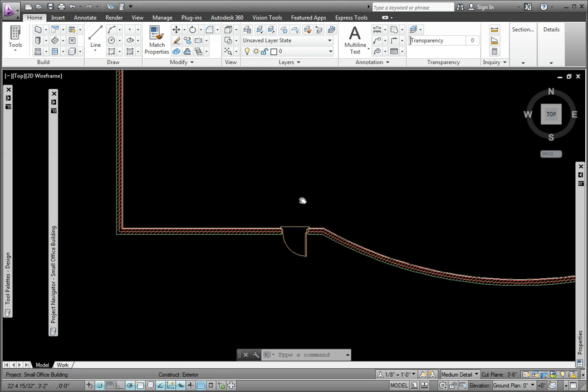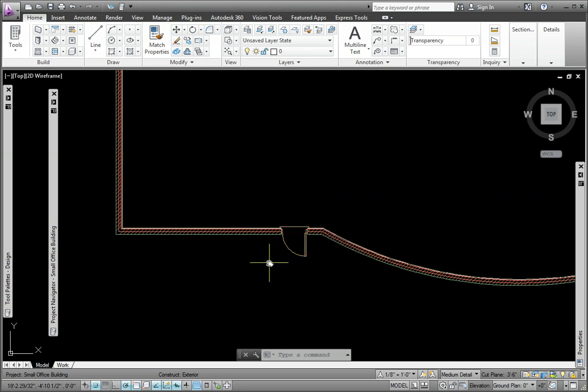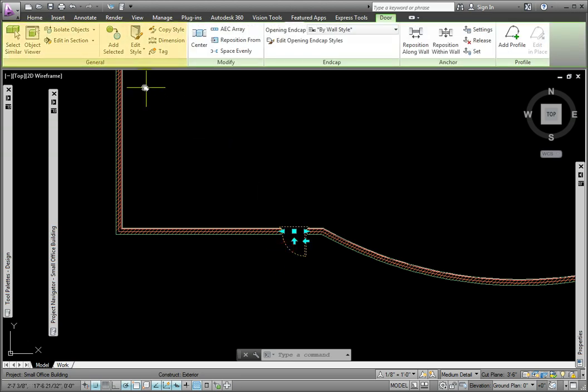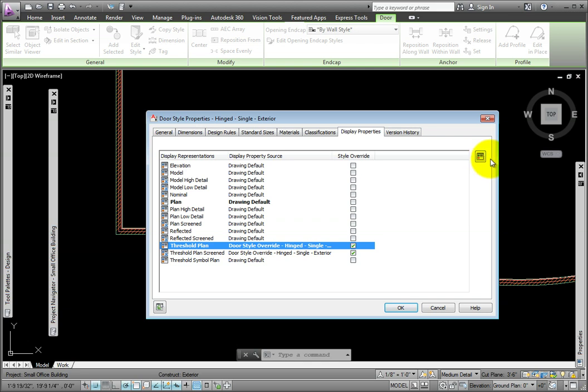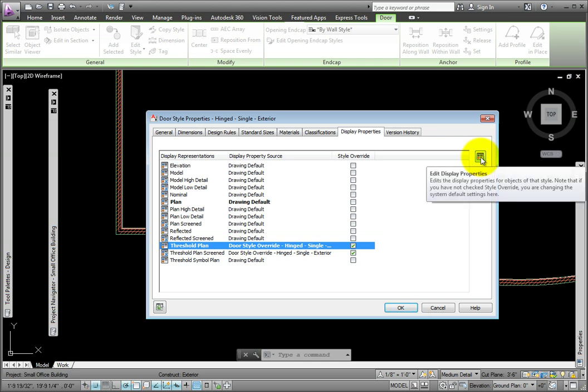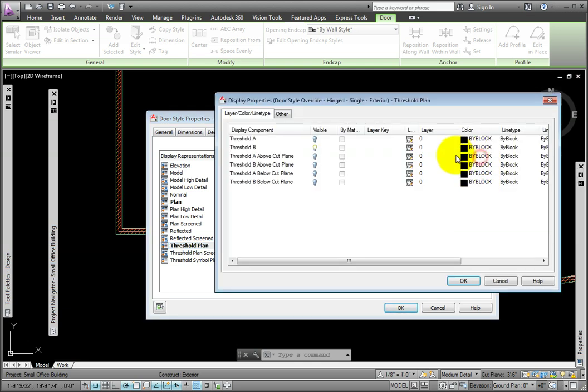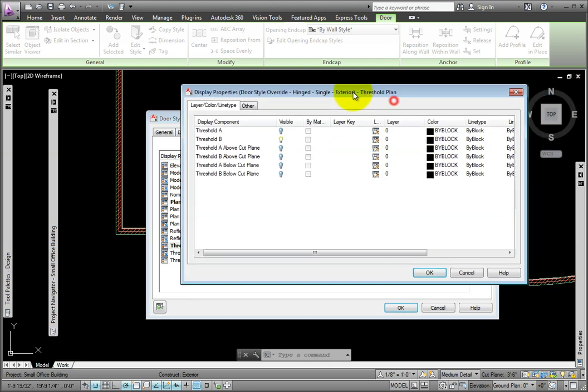This door style currently has a threshold on the wrong side. To edit this, I'll click General, Door, Edit Style. From the Door Style Properties dialog box, I'll pick the Threshold Plan Display Representation, then the Edit Display Properties button on the upper right.